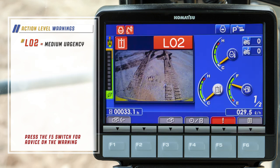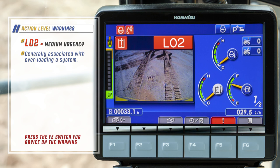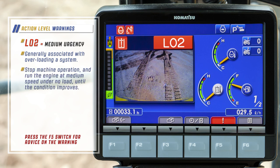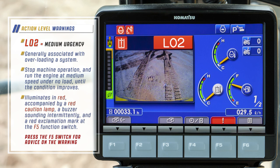L02 warnings have a medium urgency, generally associated with overloading a system. Stop machine operation and run the engine at medium speed under no load until the condition improves. L02 illuminates in red, accompanied by a red caution lamp, a buzzer sounding intermittently, and a red exclamation mark at the F5 function switch.